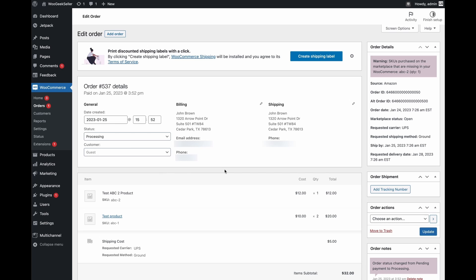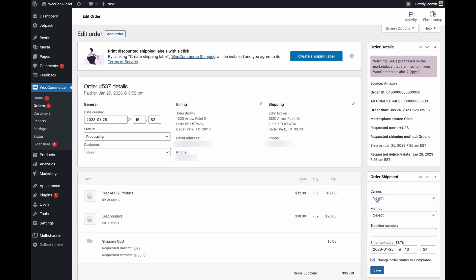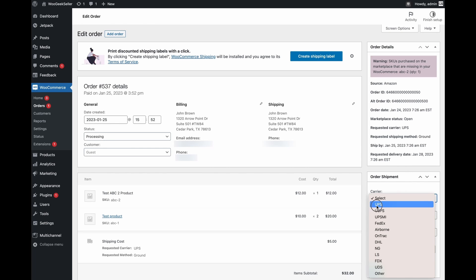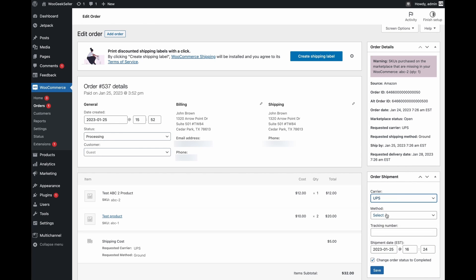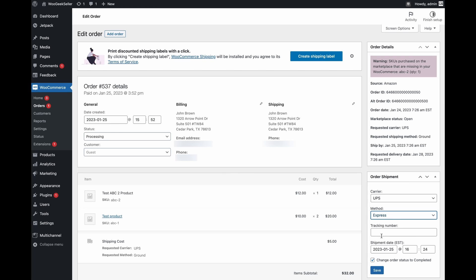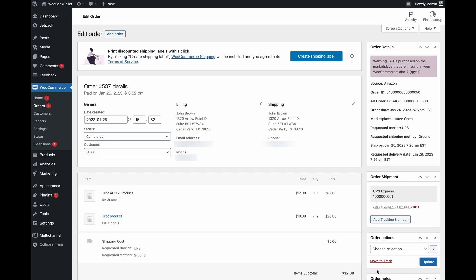Now in order to fulfill this order we have to add a tracking number. You can see here a new box called order shipment. Let's click add tracking number, select a carrier, select the method and insert tracking number. Now we click Save and you can see tracking number.